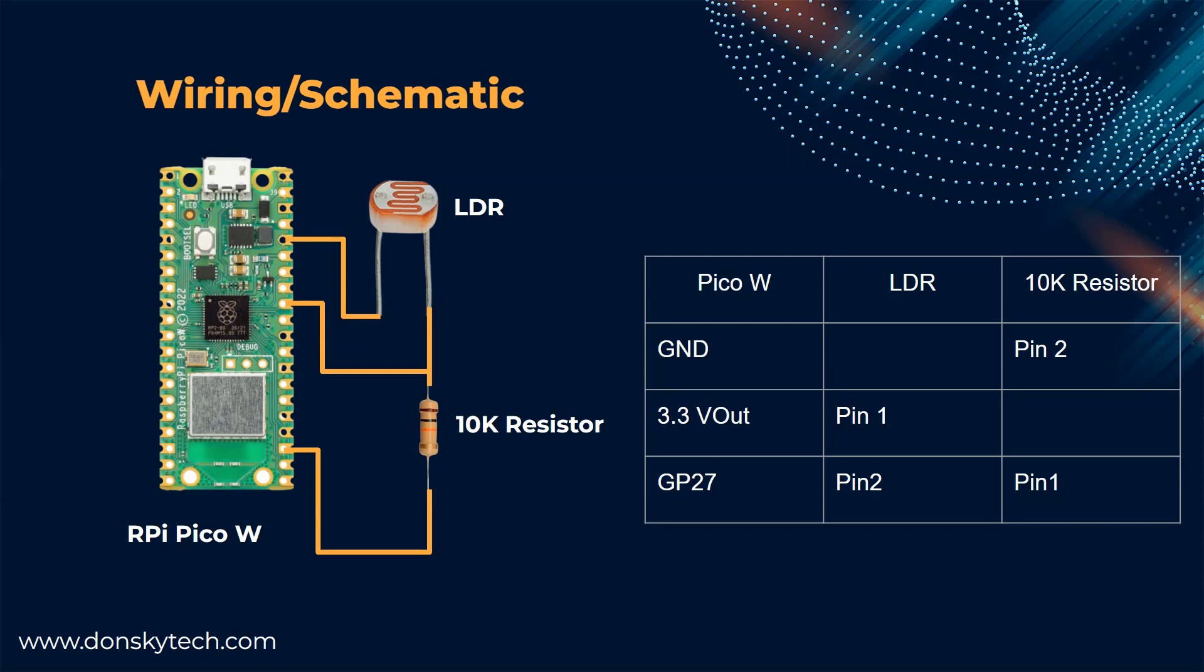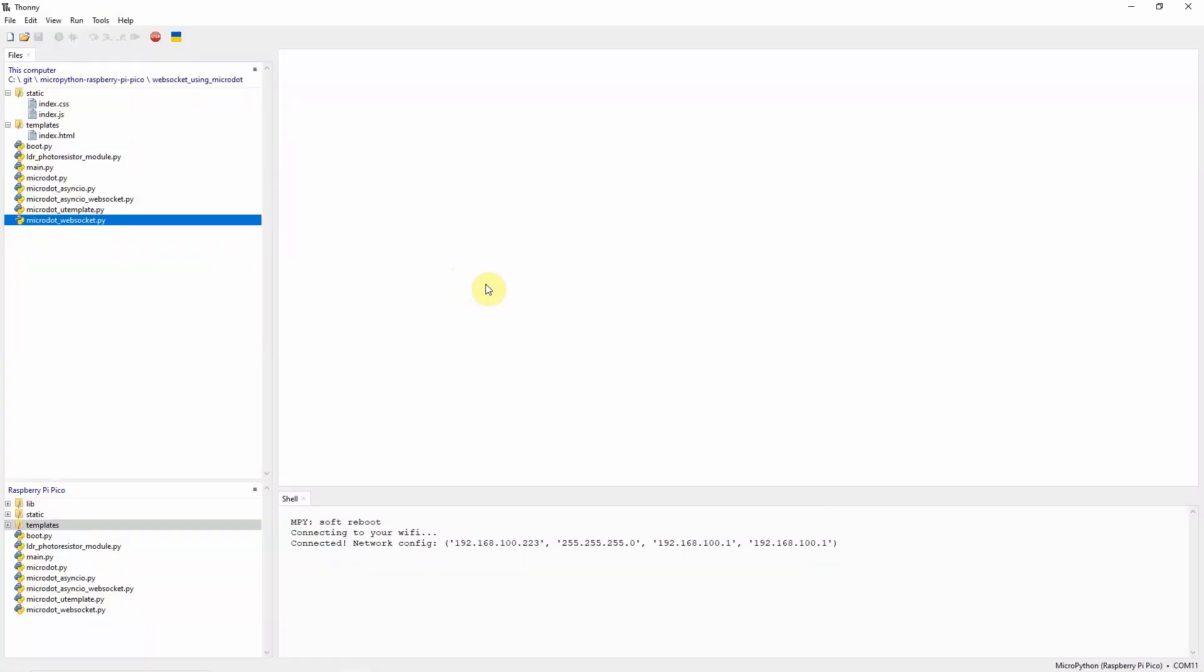So much for theory, then let's go now into the code. The complete code for this project is available on my GitHub repository, which you can download as a zip file or you can clone it using Git. You can find the source code at the description of this video.